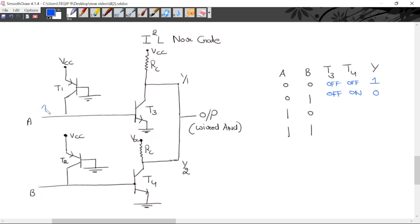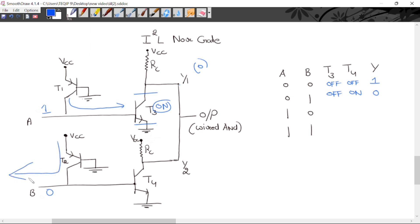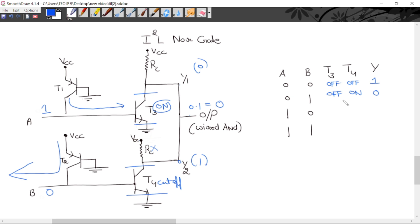When A is logic 1 and B is logic 0: current flows toward A (high to low potential), T3 goes into saturation — ON — and Y1 is logic 0. The current for T4 flows toward B (logic 0), so T4 is in cutoff — OFF — and Y2 is HIGH (logic 1). Wired-AND: 0 AND 1 = 0, so output is 0.